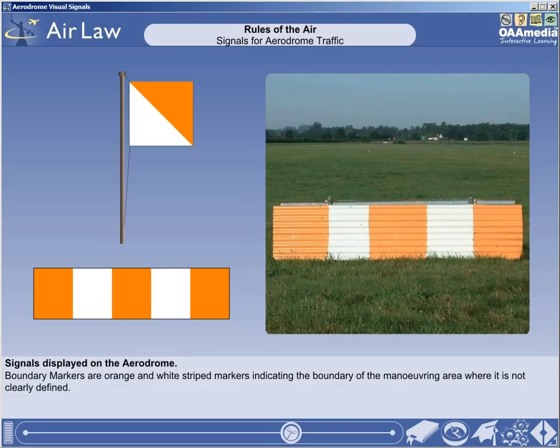At intervals along the boundary of an aerodrome, orange and white stripe markers are used to delineate the boundary where it is insufficiently conspicuous. Runway taxi holding positions are established on each taxiway leading to a runway, in order to protect aircraft on take-off and landing by ensuring that other taxiing aircraft and vehicles are held well clear of the runway and, where appropriate, outside the ILS sensitive area. There are two styles of runway taxi holding position marking: patterns A and B.